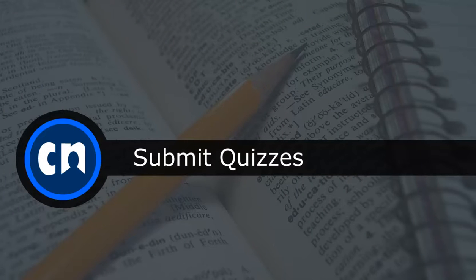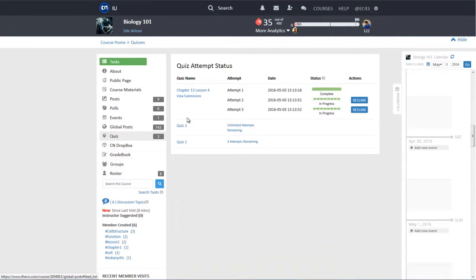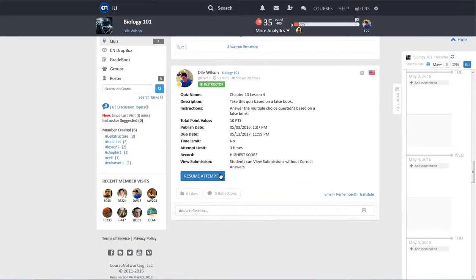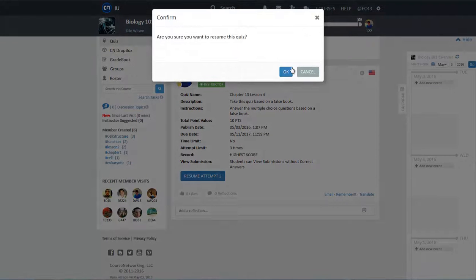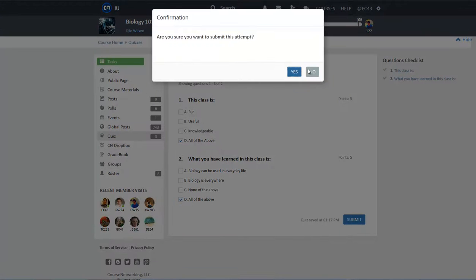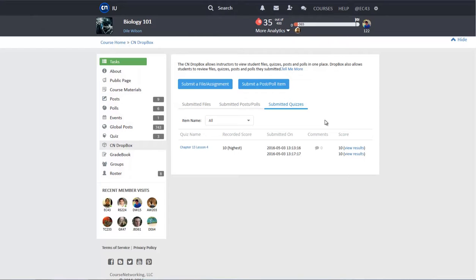The third type of submission on CN is Quizzes. Submitting a quiz attempt is different than submitting a file, post, or poll. To take a quiz, go to the Quizzes tab from the Course Menu. Choose the quiz you need to take and then click on the Start Attempt button. The quiz submissions can be viewed in the Dropbox under the Submitted Quizzes tab.